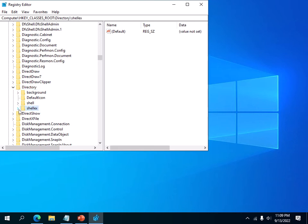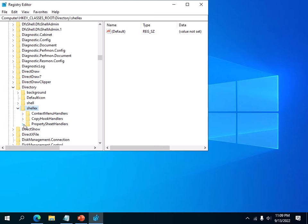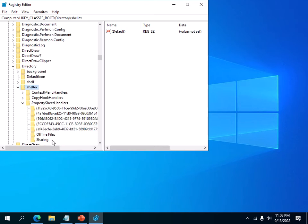Then you want to expand it, then you want to go into the shell key, then you want to expand the property sheet handlers key.